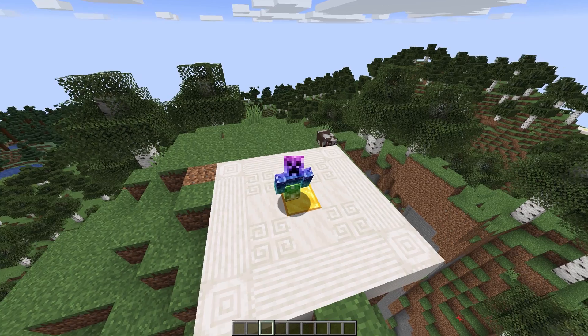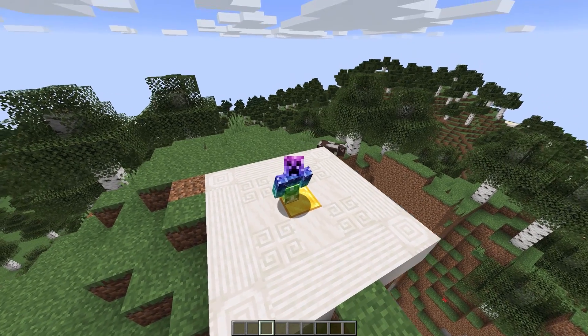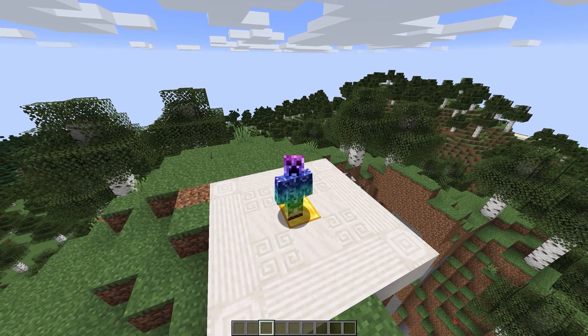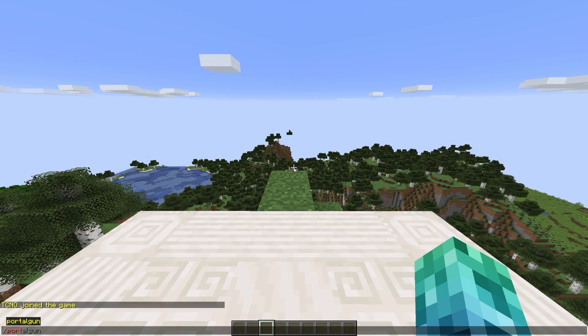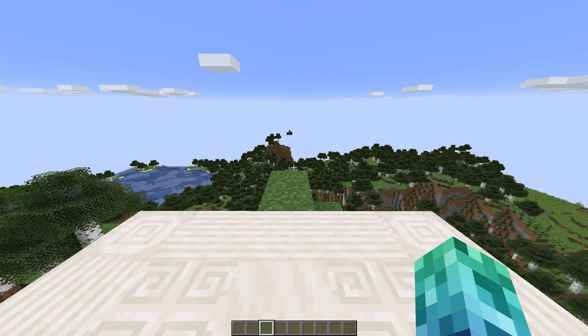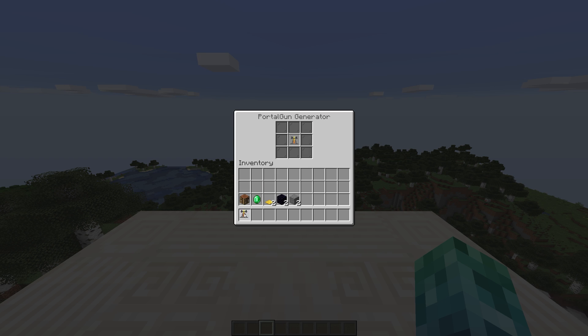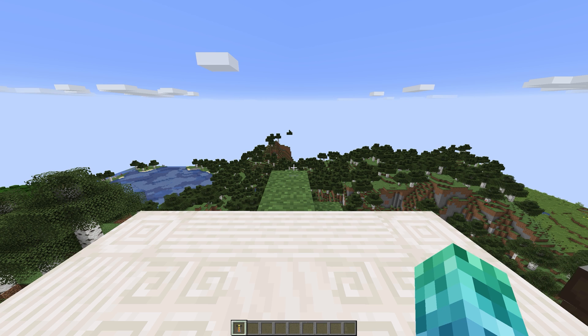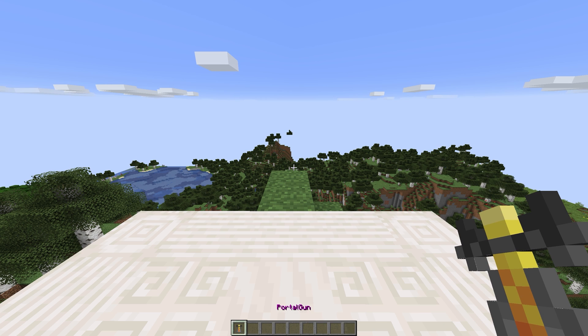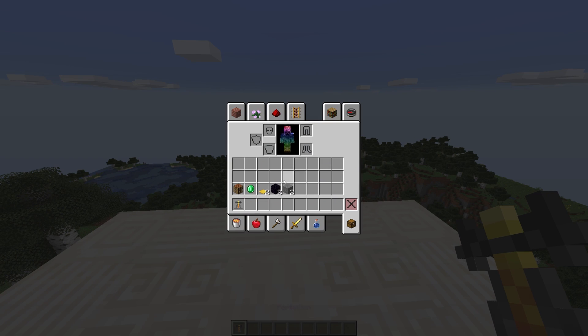This plugin adds a new item and crafting recipe to your server. You can get the PortalGun by using slash PortalGun and grabbing it from the inventory that pops up if you have the permissions.